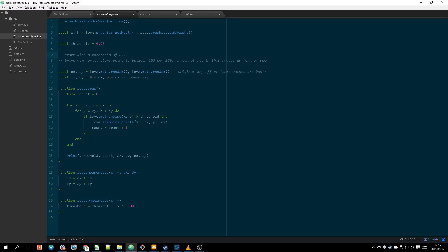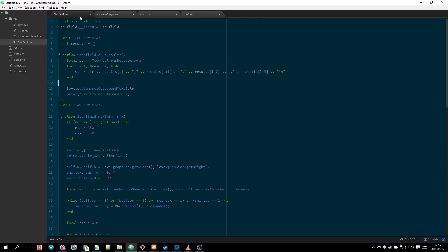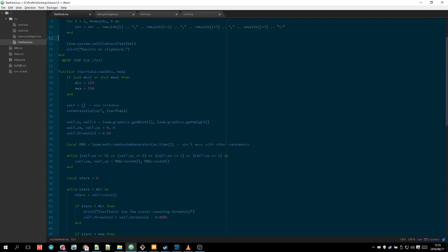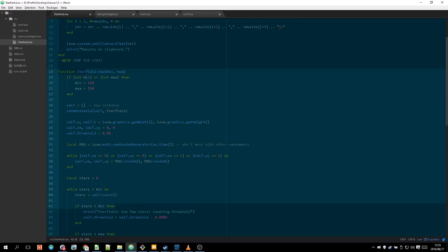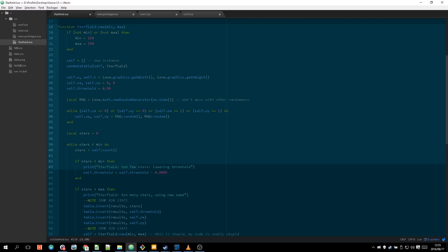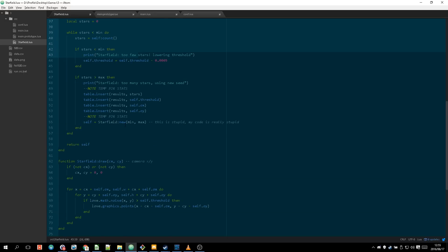Start with the threshold of 0.99, bring down until stars values between 150 and 250. If cannot fit in this range go for a new seed and that's essentially what it does here when it goes through and does all this.